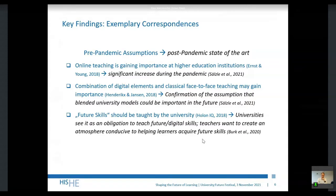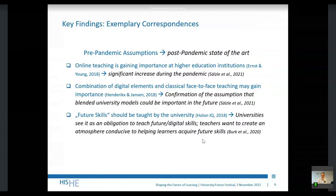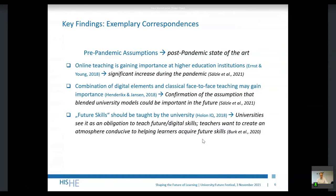A third aspect would be that in the foresight studies it was assumed that future skills should be taught by universities more strongly. Some of the COVID-19 related studies also stated that some universities see it as an obligation to teach future and digital skills, and that teachers want to create an atmosphere conducive to helping learners acquire future skills. These are some of the correspondences found between those two types of studies.